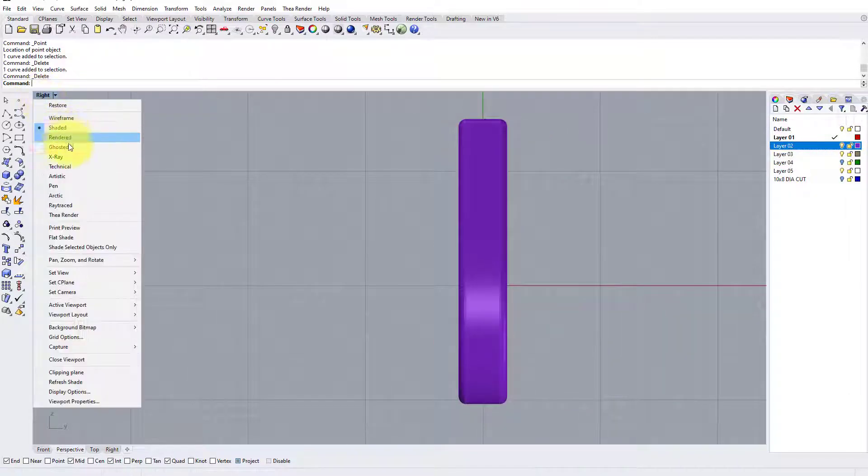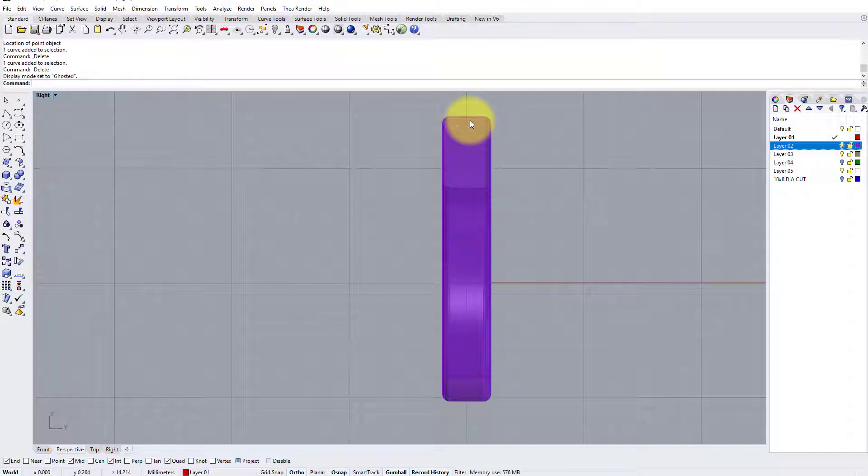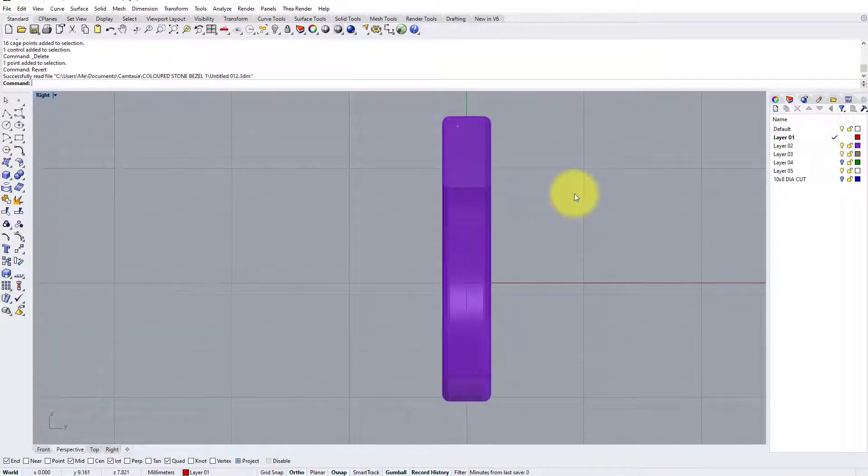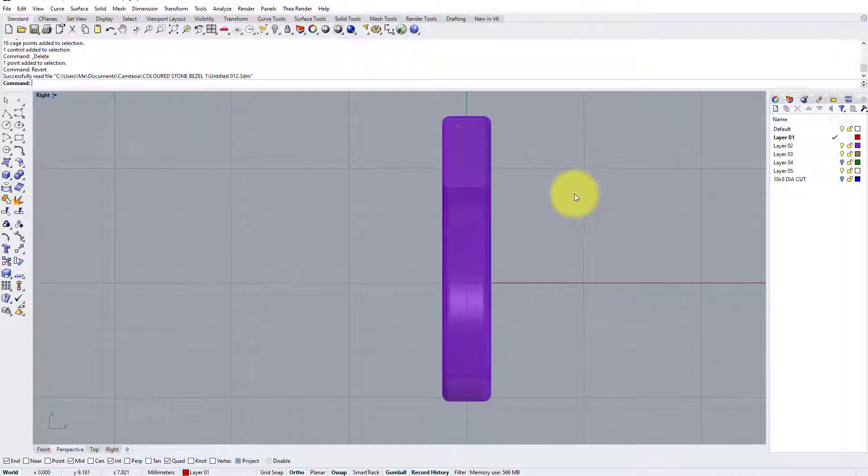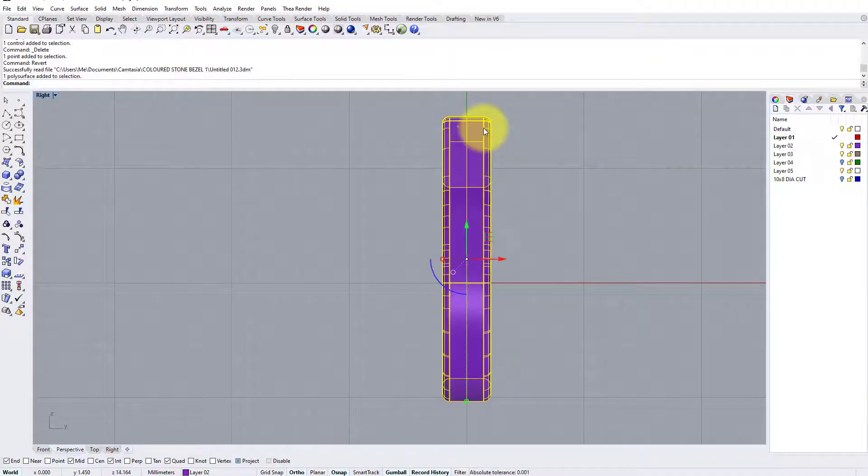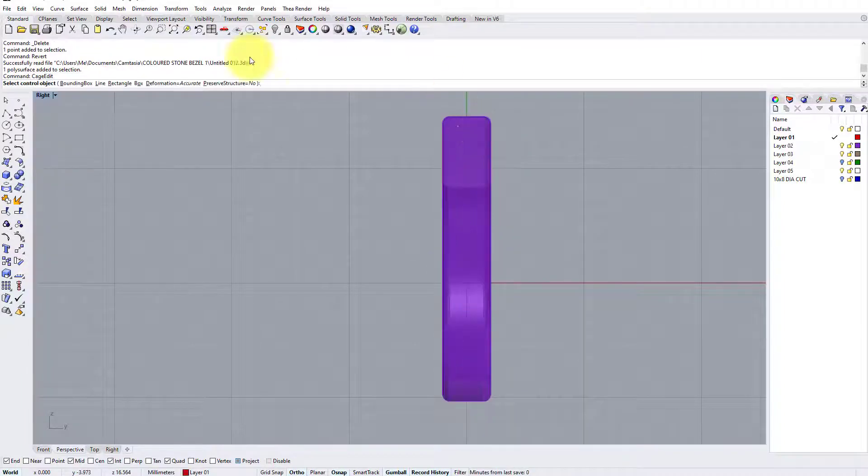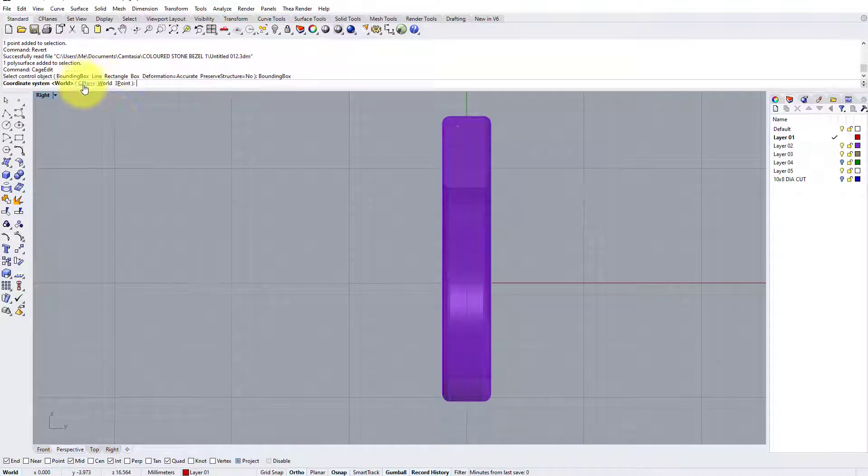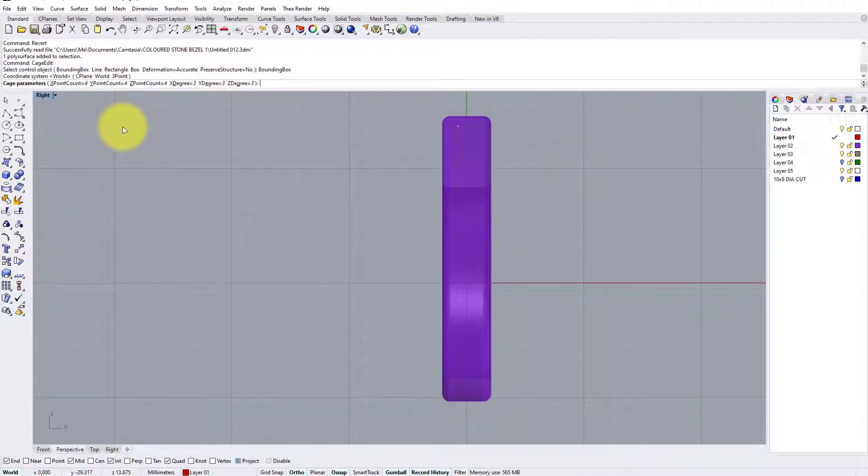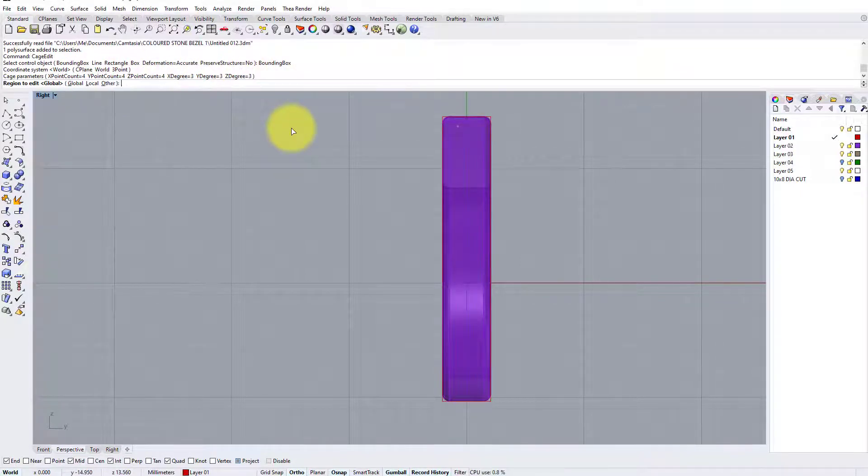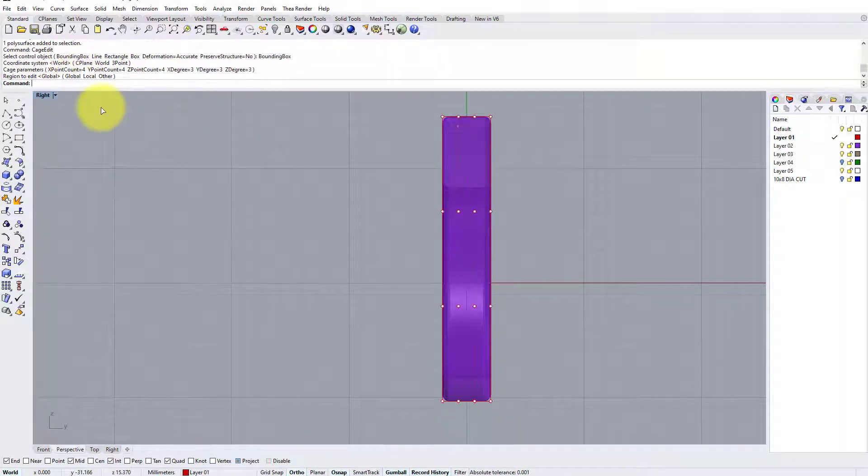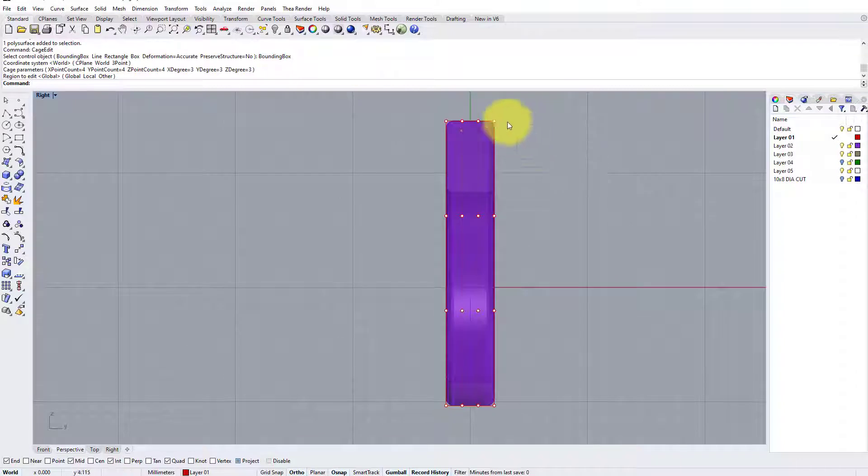Turn the shank back on and go into ghosted, and we're ready to begin the tapering process. So to taper the shoulders of this ring, we're going to use the cage edit command again in a similar way that we used it to transform the pavilion of the stone earlier in the model. So I'm going to select the shank, type cage edit, enter, bounding box, world, standard, point count four four four, three three three, enter, region to edit global, enter, and now we're good to go.